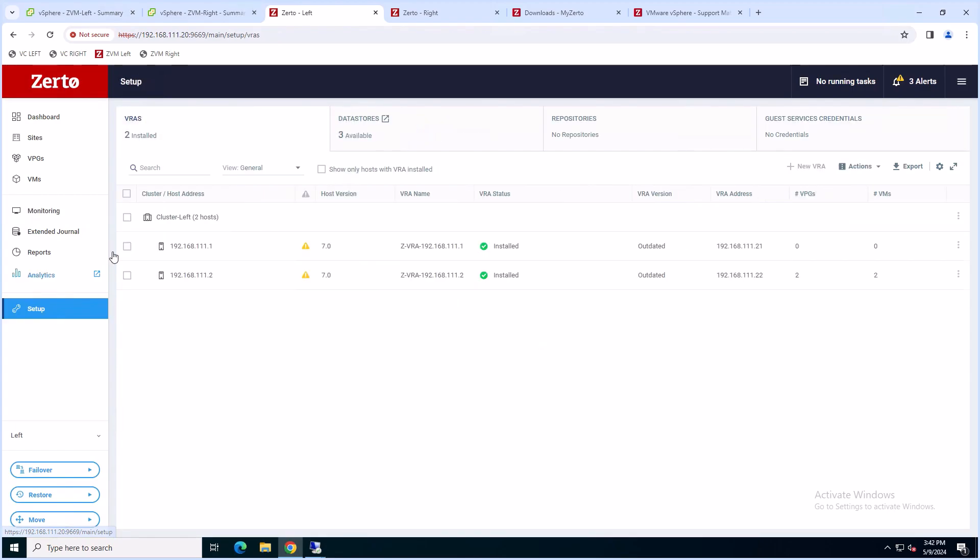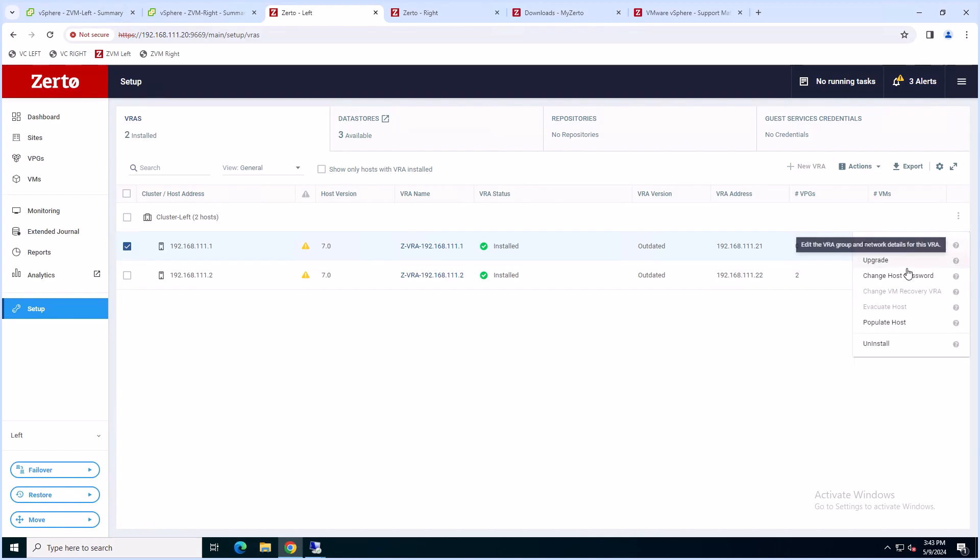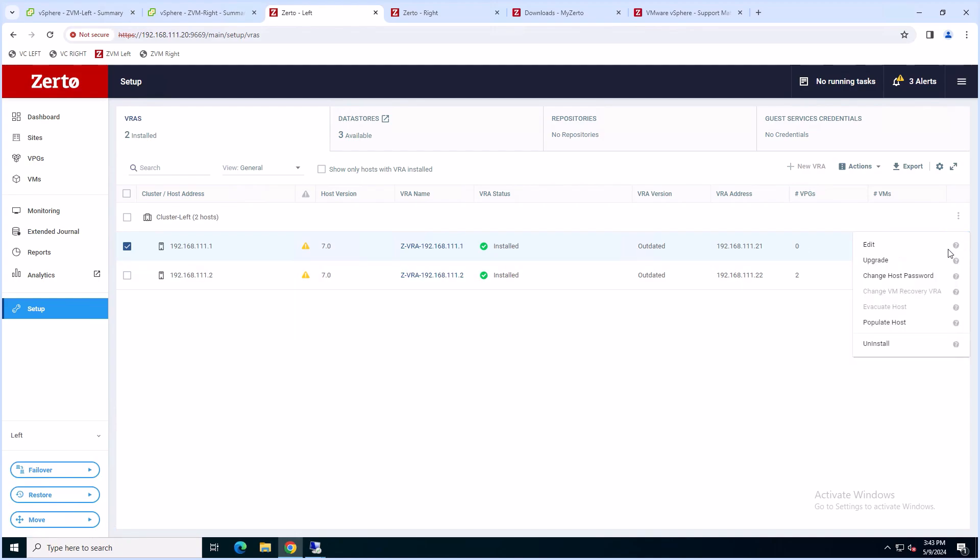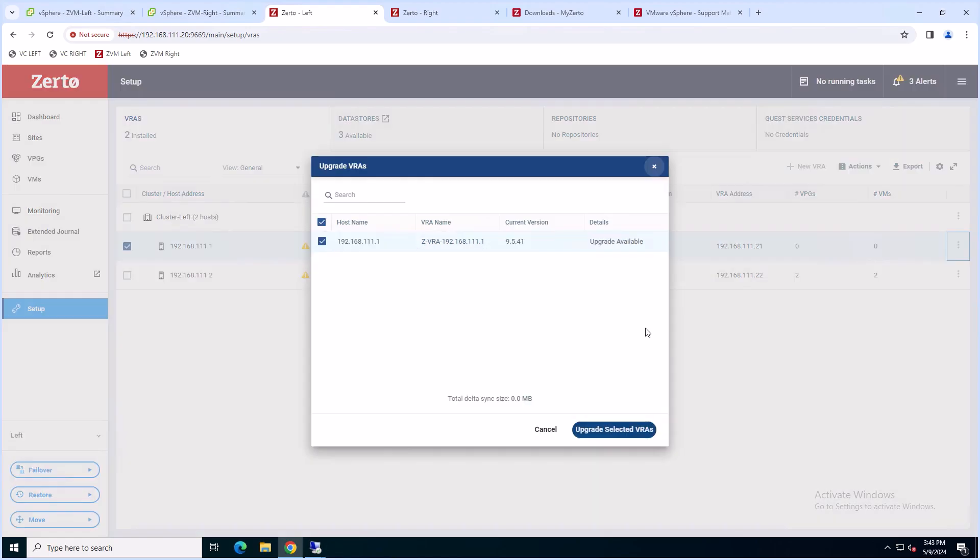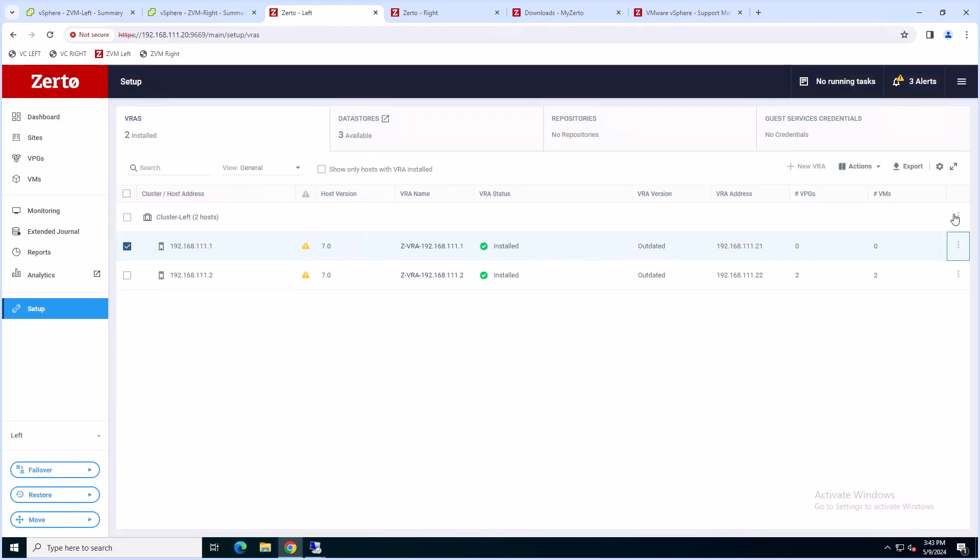Since we didn't upgrade VRAs, we're going to do that now. Let's go to the Setup tab and click the three dots next to the VRA. Then click Upgrade. You can do this for every VRA separately or you can do this for a cluster.